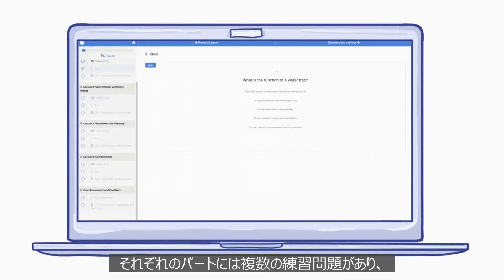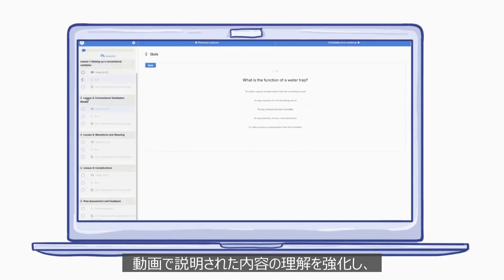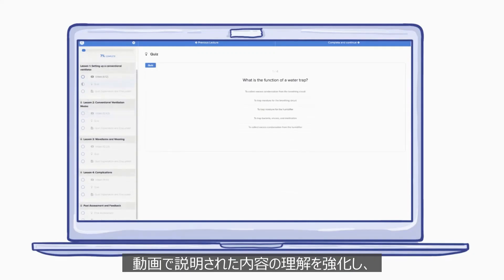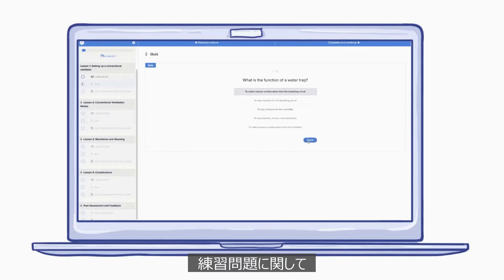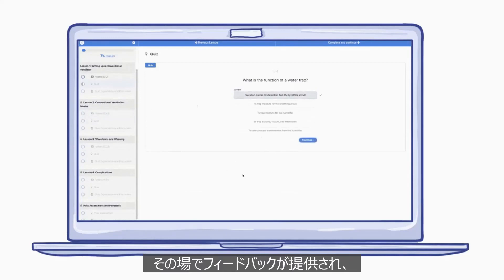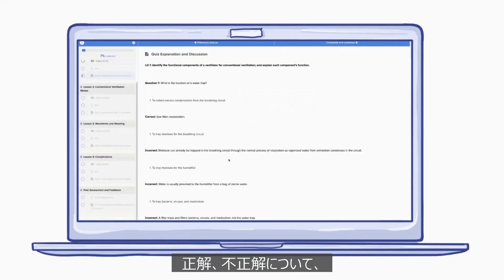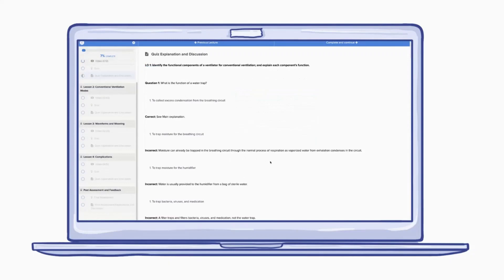Each lesson contains several formative practice questions to help students reinforce and retain concepts covered in the video. Students will receive immediate feedback on each question and are given detailed explanations on why their response may have been correct or incorrect.